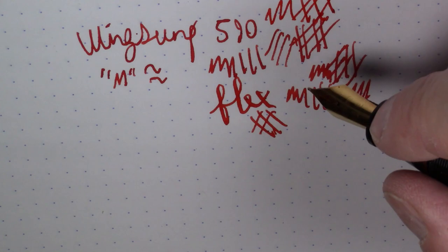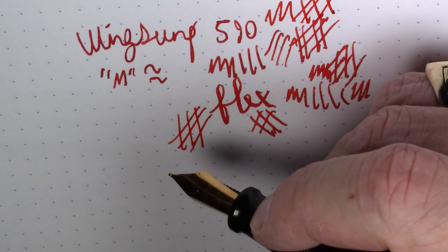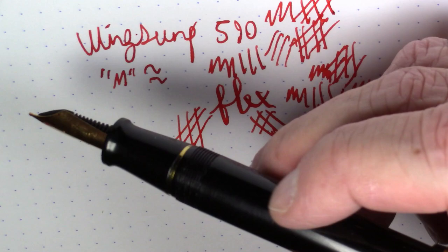But I like it. It's definitely worth the five bucks. Let's put it that way. I wouldn't pay too much more for this. And it's certainly a conversation piece because it's a big, big, big pen.